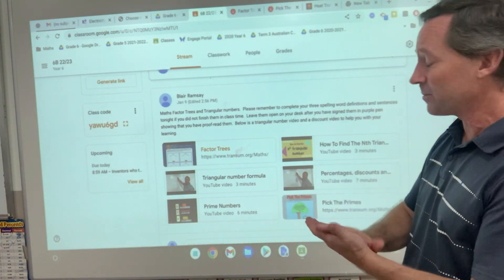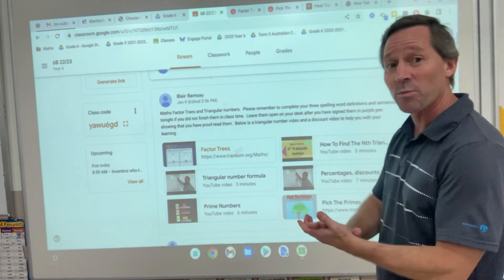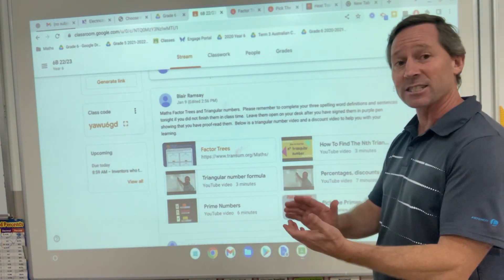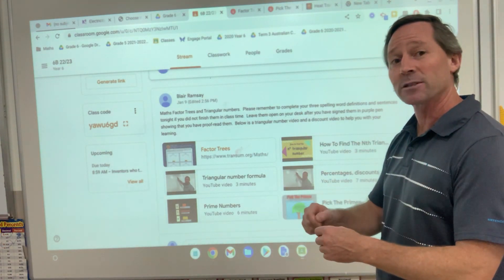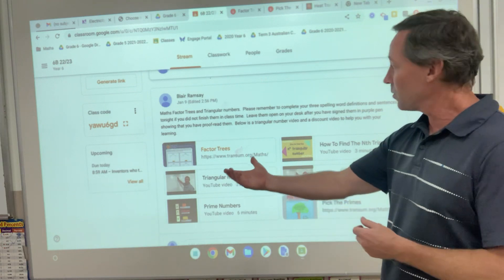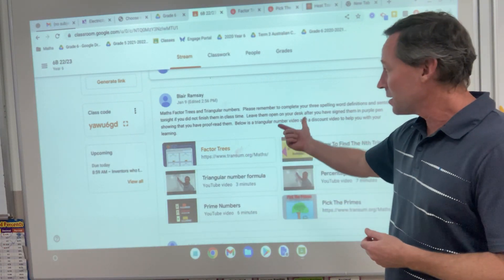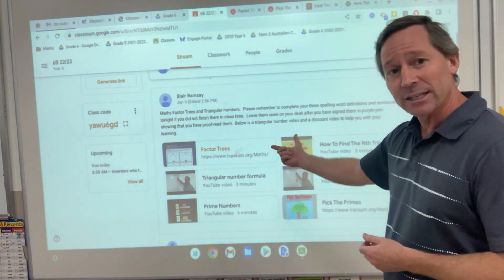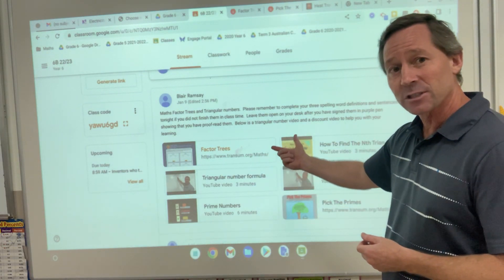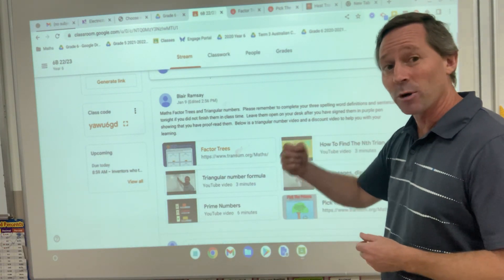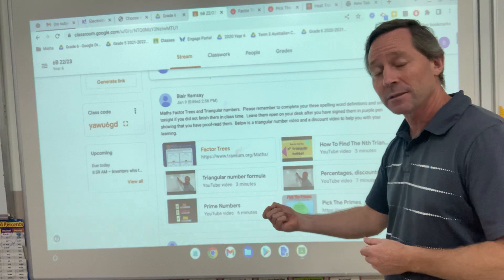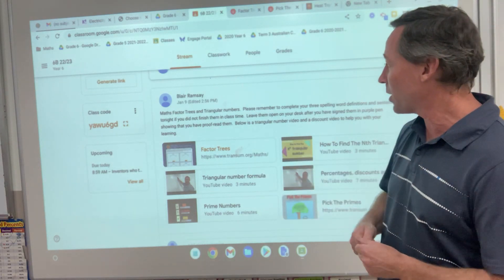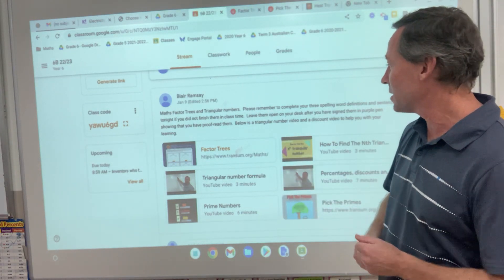Your assessment is just based on those six items — the properties of the number, which are factors and factor trees. As long as we know our multiplication and our division, we should be fine with factors.